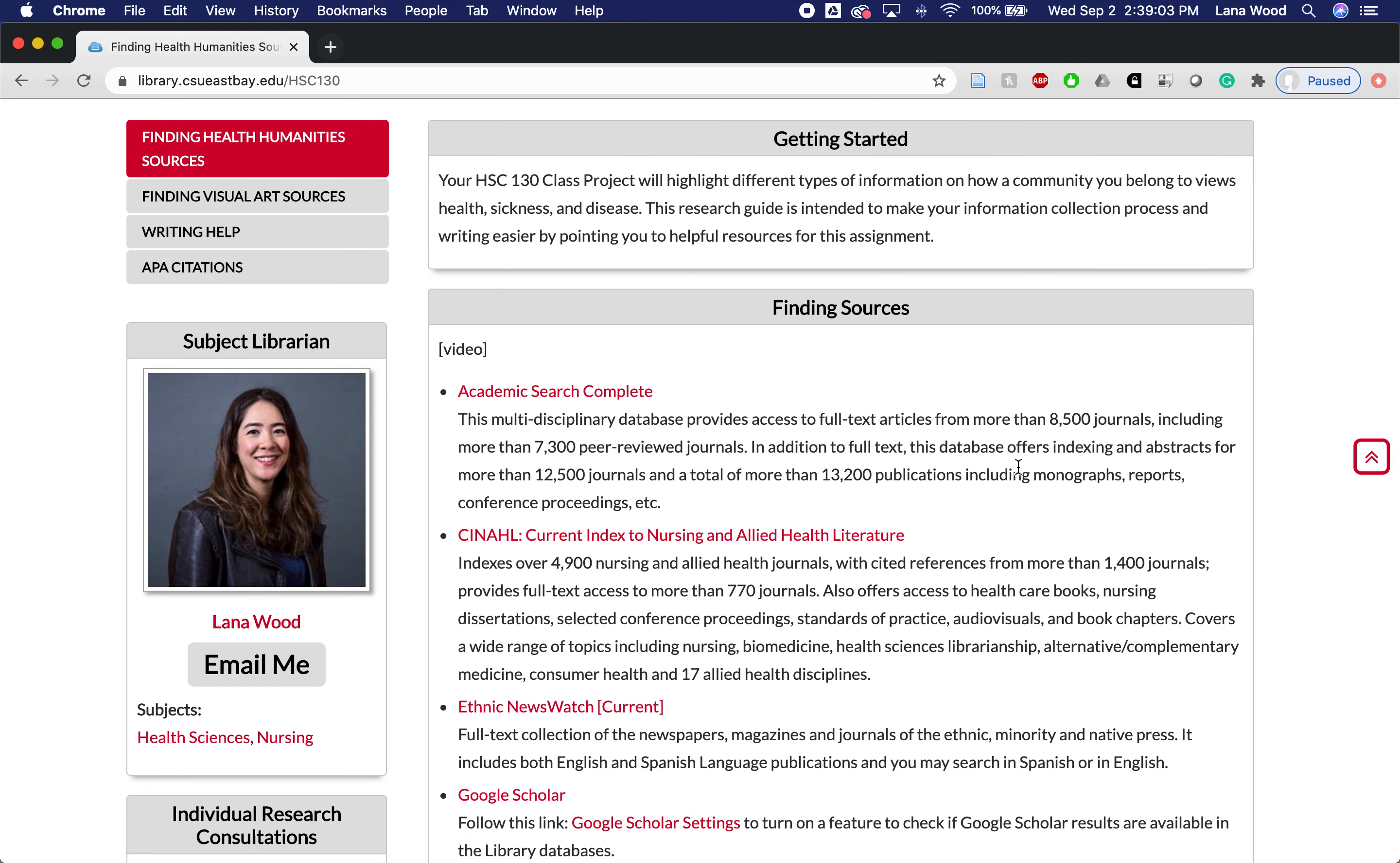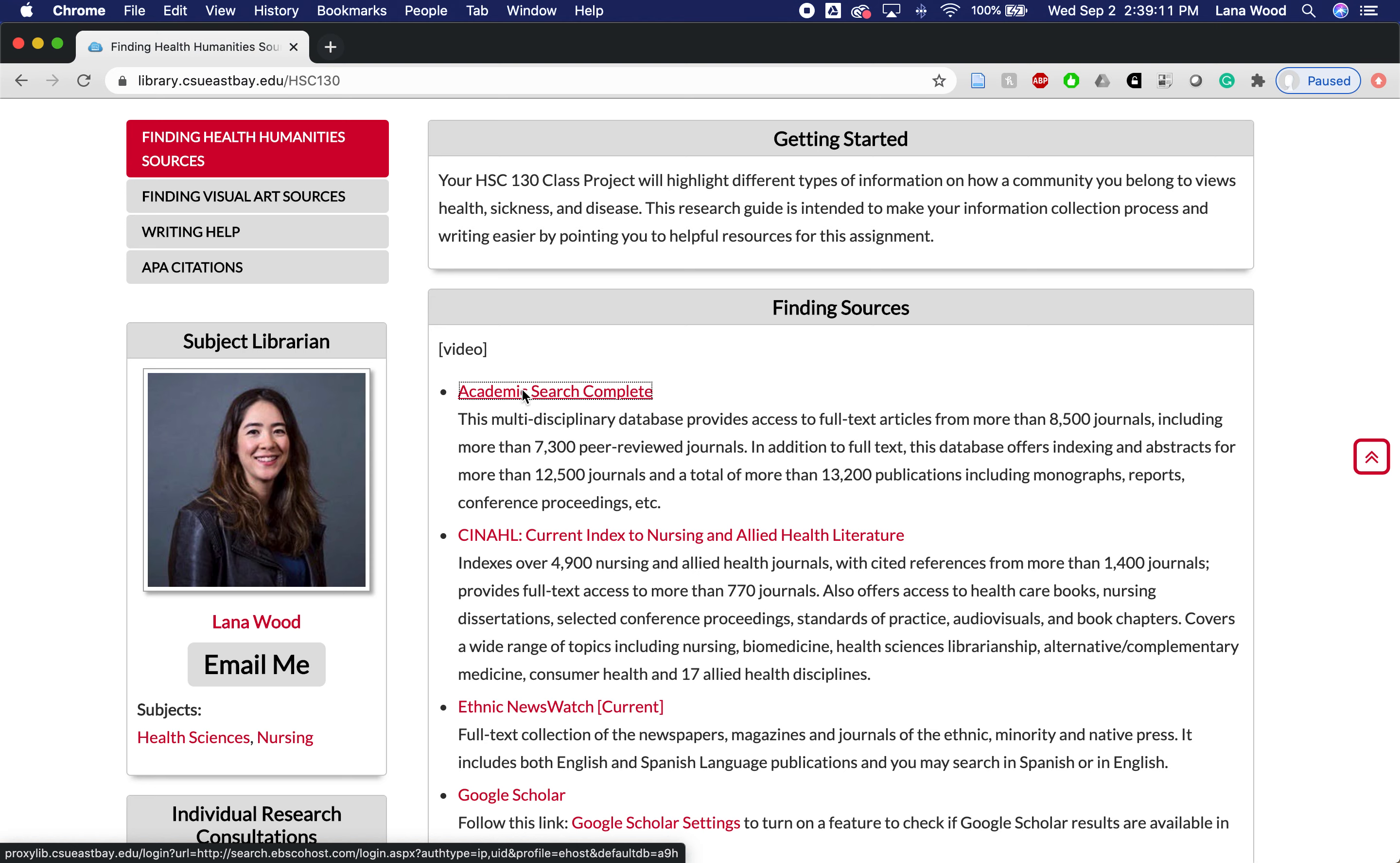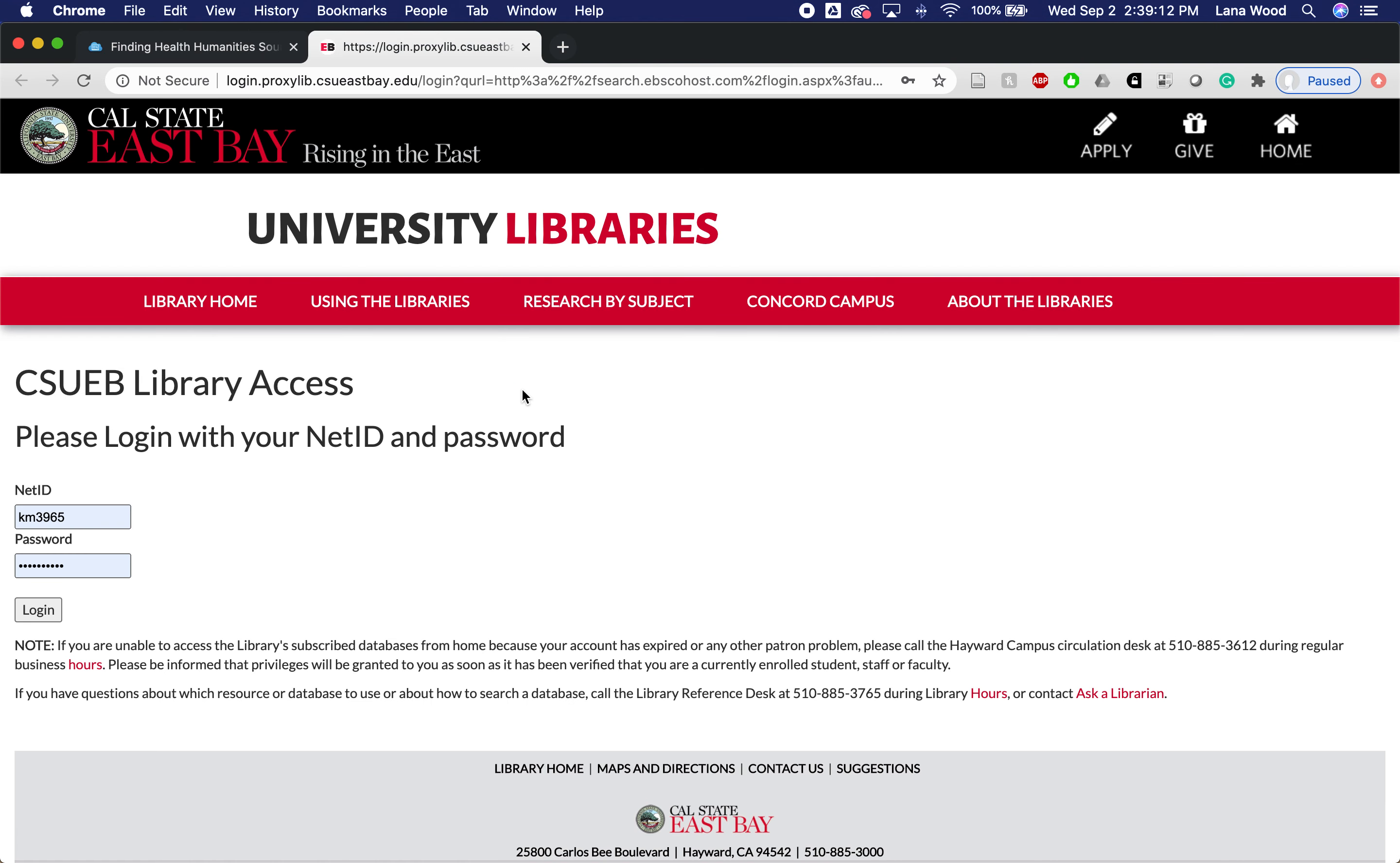We can go ahead and click on this first one, Academic Search Complete, which is a great database sort of regardless of which class you're in. You'll be asked to log in with your Net ID and password.